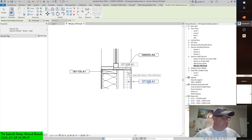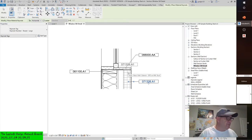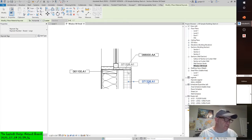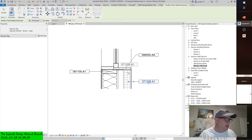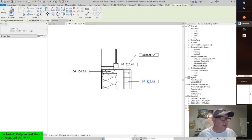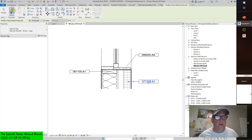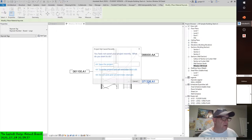Hey, I'm back. Keynote legends. Alright, so we're going to create some keynote legends now. We've gone through a lot of the intricacies of placing keynotes. We talked a bit about the keynote text file. So let's get right into it.